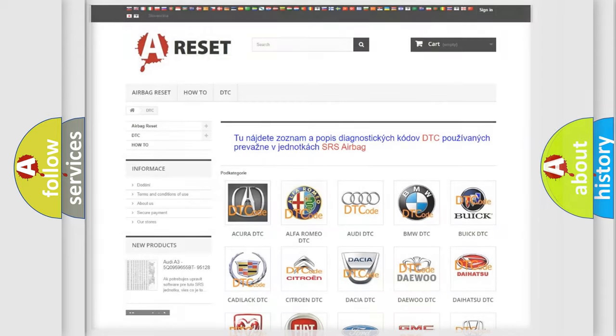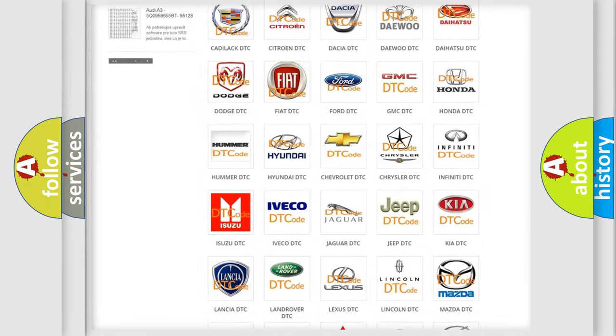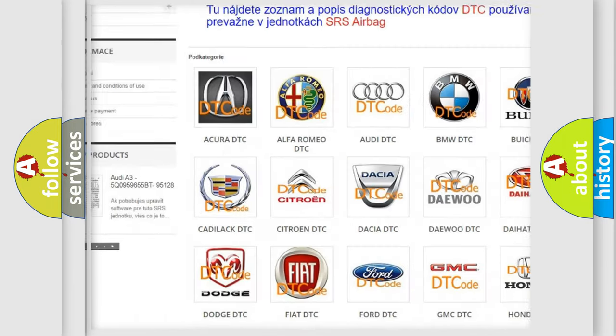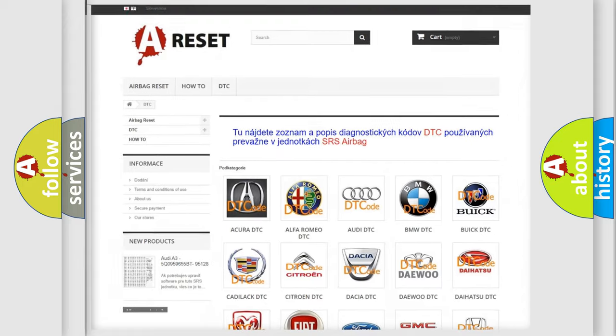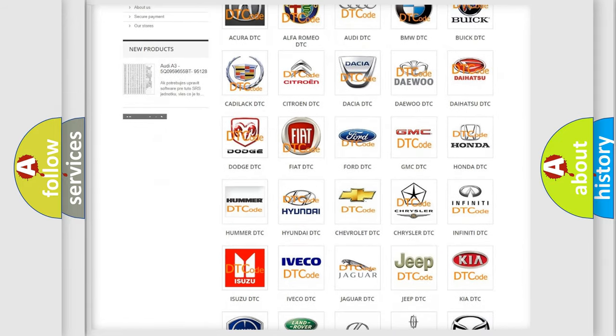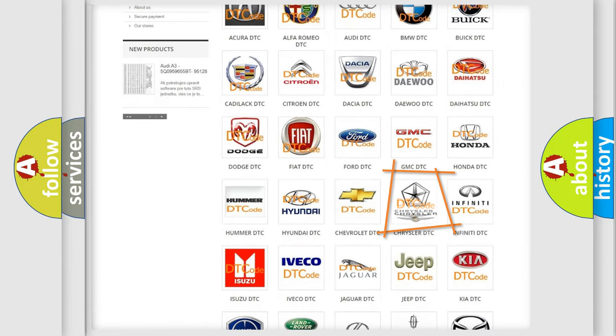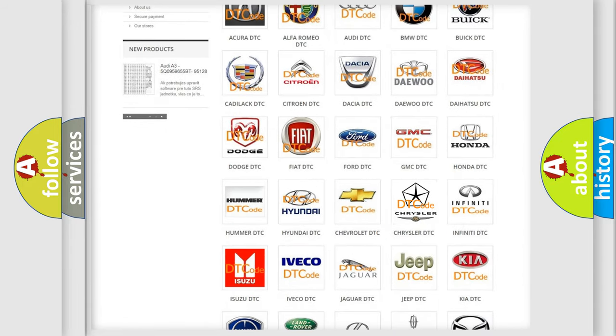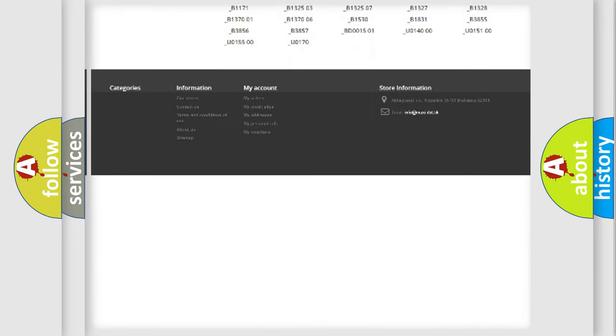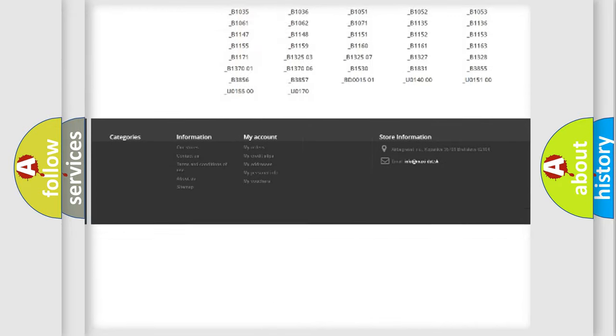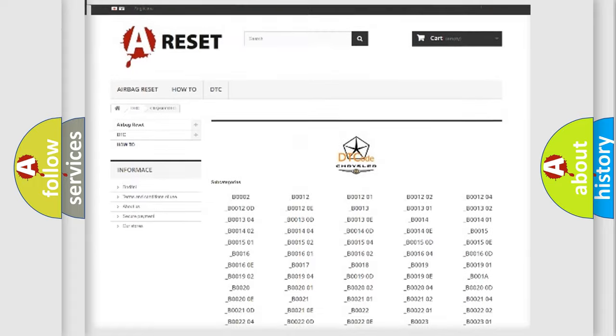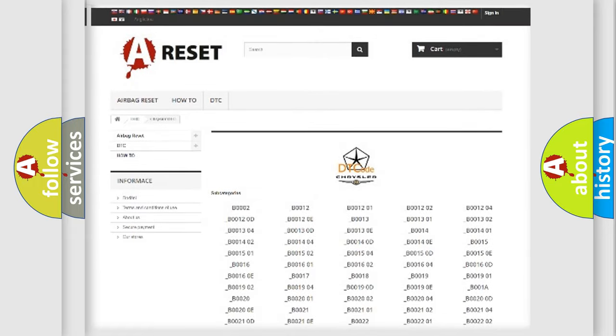Our website airbagreset.sk produces useful videos for you. You do not have to go through the OBD2 protocol anymore to know how to troubleshoot any car breakdown. You will find all the diagnostic codes that can be diagnosed in Chrysler vehicles. Also many other useful things.